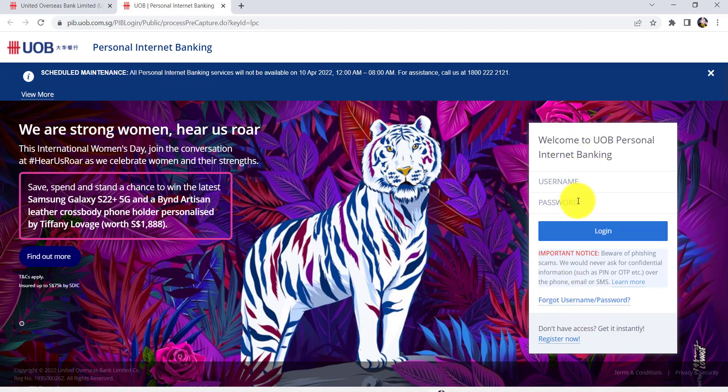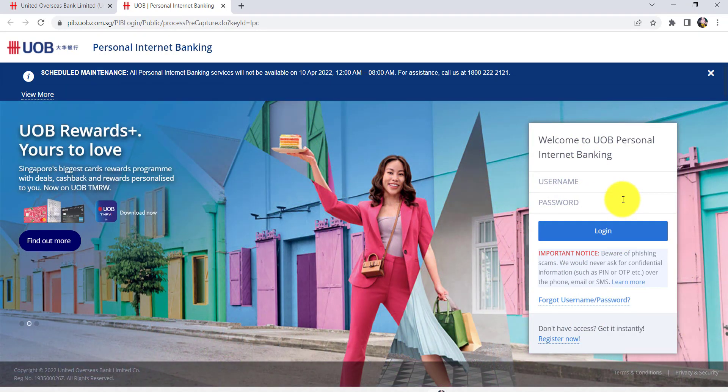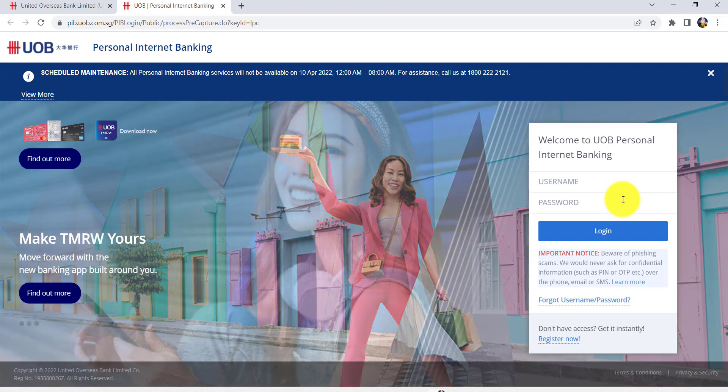So once you have filled in these two details, click on Login, and finally you'll be able to sign in to the online banking service of UOB Bank. So we have come to the end of the video. I hope this video was helpful for you guys.